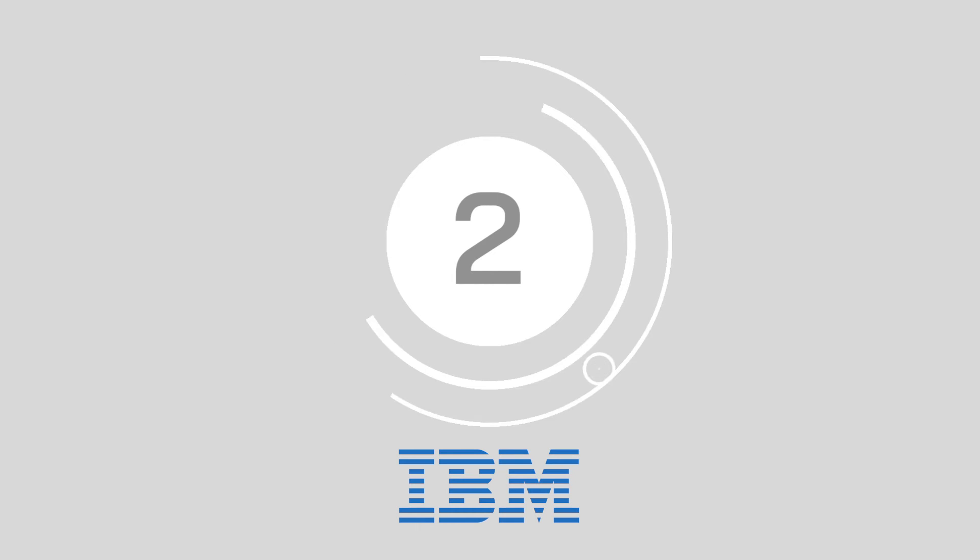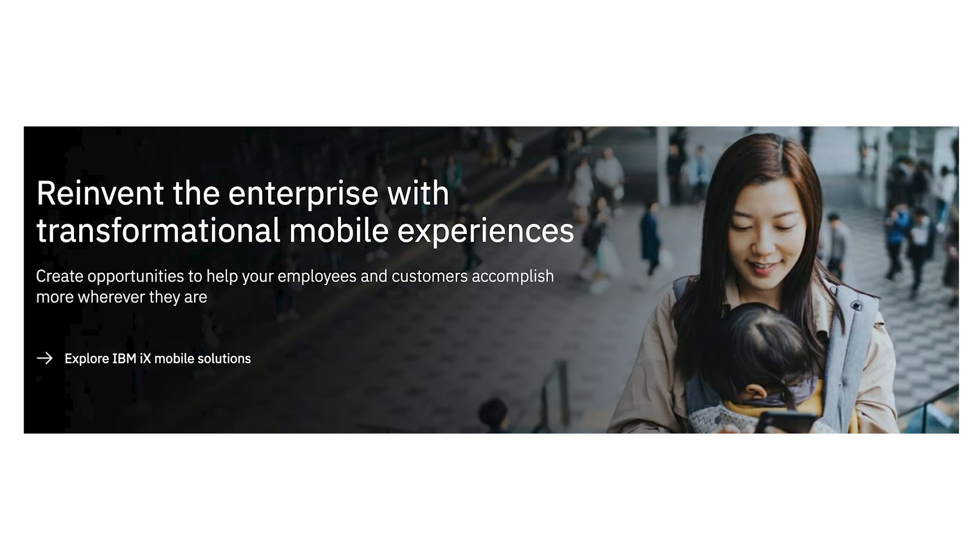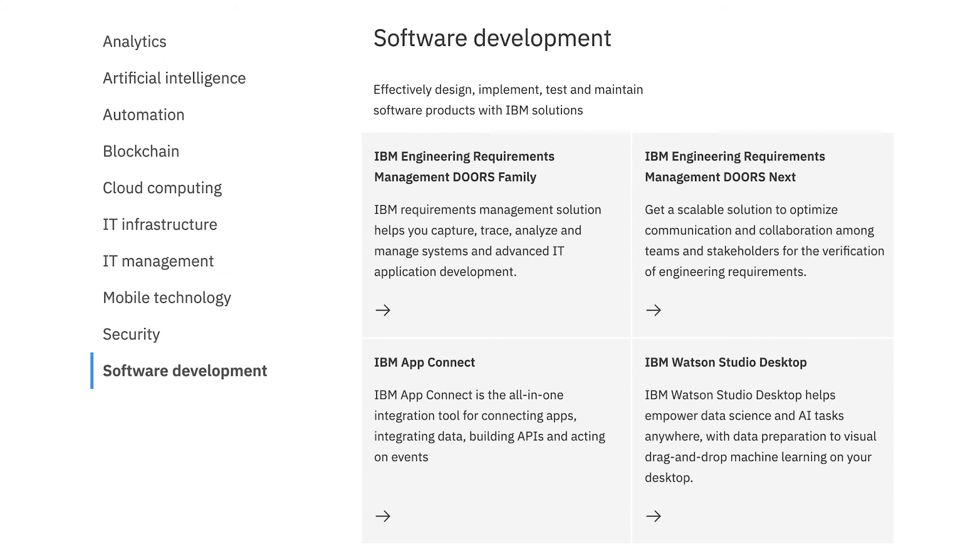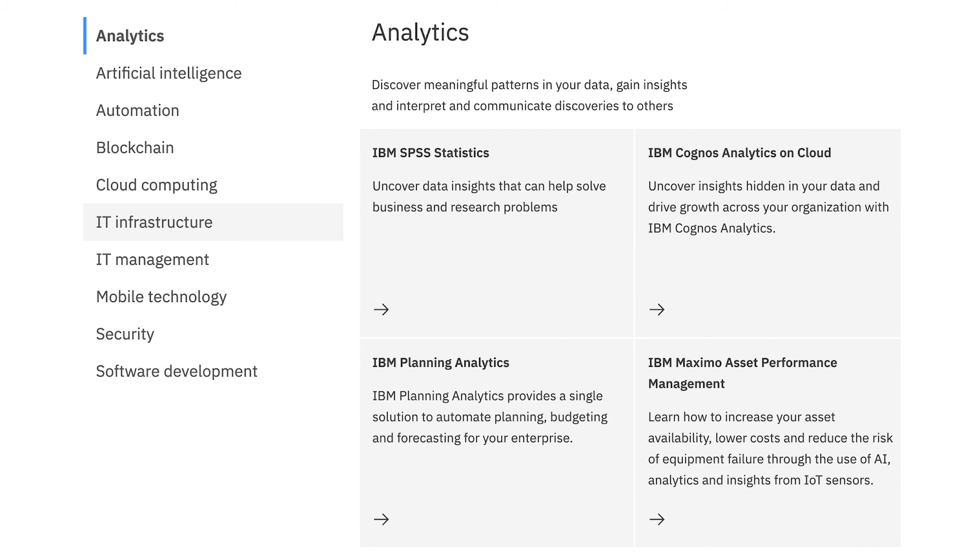At number two, we've got IBM. Gartner identified IBM as a multi-experience niche player, which means it's only just getting started in the MXDP environment. The IBM Mobile First Platform Foundation provides an open, comprehensive, and advanced mobile application platform for smartphones and tablets. Despite its infancy, it's come pretty far already with a host of flexible deployment options for your multi-experience application.